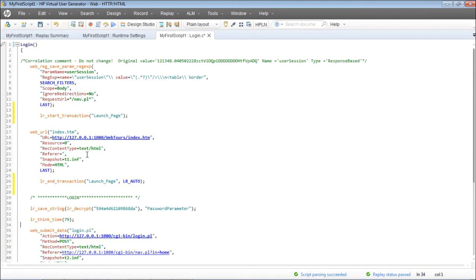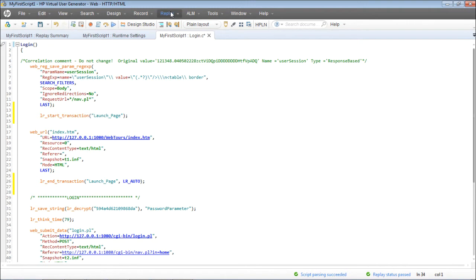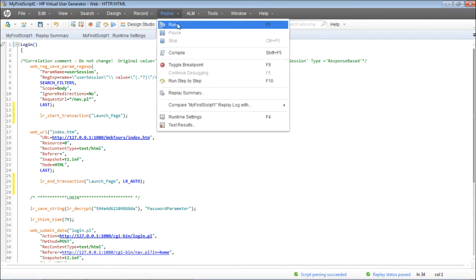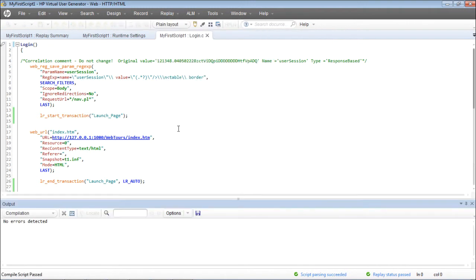I'll go ahead and replay the script to make sure that the response times for the launch page transaction have been captured. You can replay from here or from here — we've already discussed that.